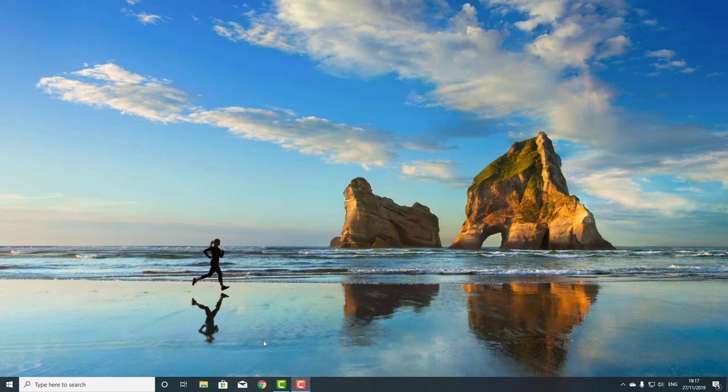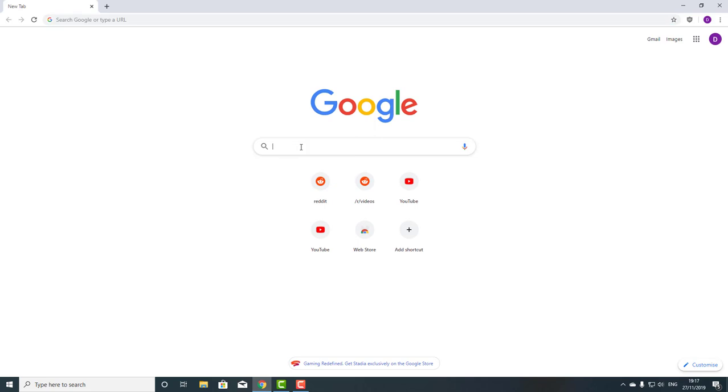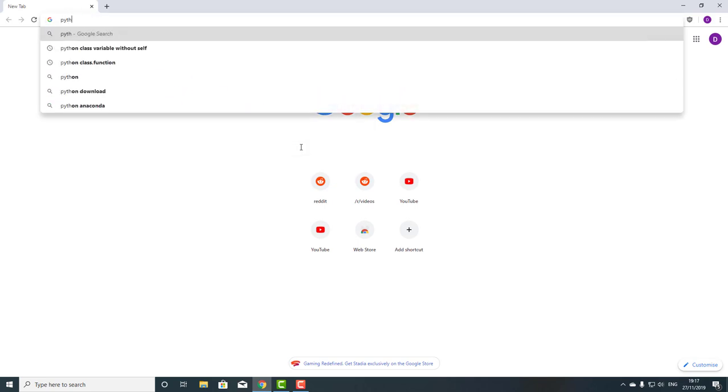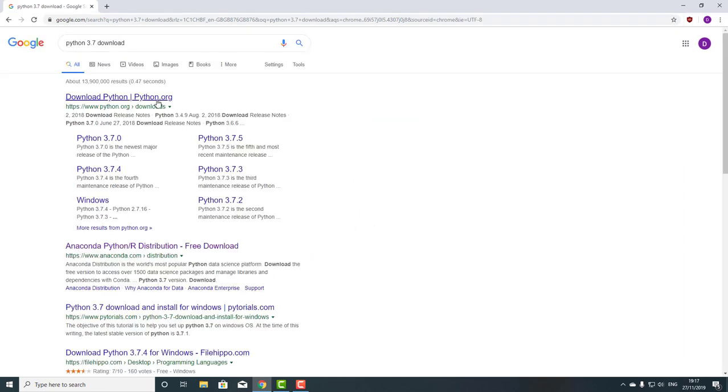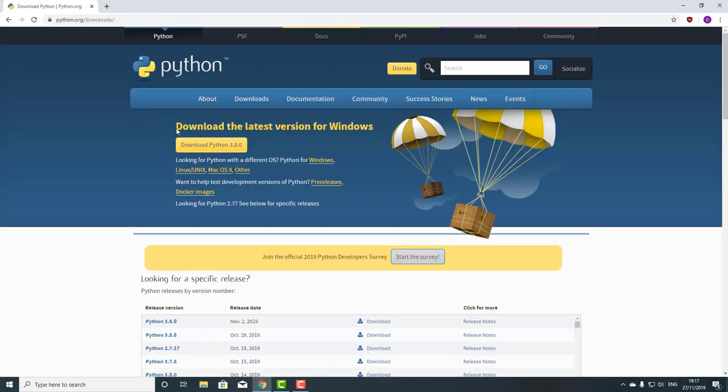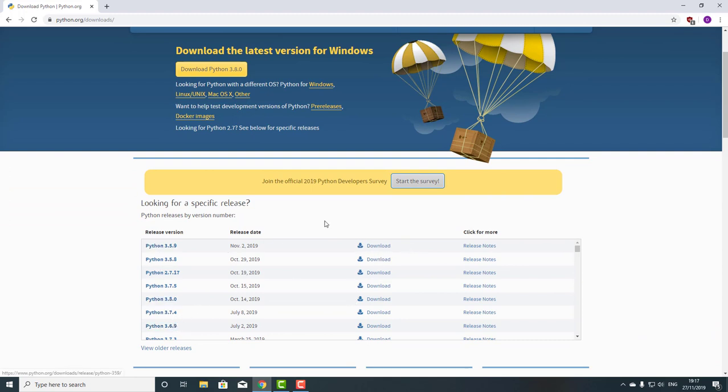If you don't want to use Anaconda and you just want Python, you can always go to Google and type 'Python 3.7 Download' and go to the Python.org website. In fact, they've increased to Python version 3.8 now, but you can click on these, or if you want specific versions of Python, you can download any of these, and the download process is very similar.